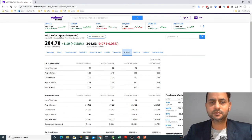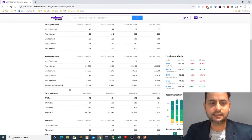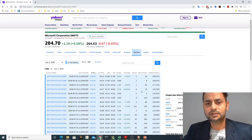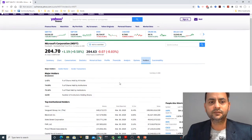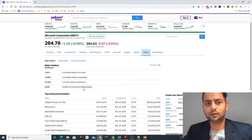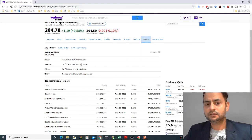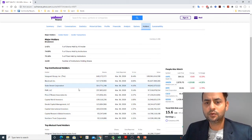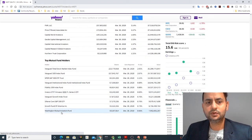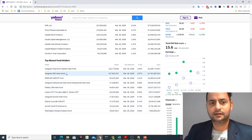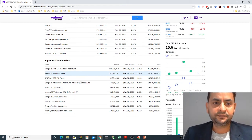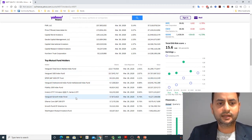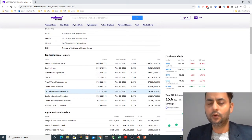The Analysis tab shows analyst estimates — many analysts following the stock provide expected revenue and earnings. The Options tab is more trading-focused, which I don't usually go into. The Holders tab is very useful — it shows who is holding the shares. For Microsoft, 74% of shares are held by institutions. You can see the top institutional holders and mutual funds like S&P 500 ETFs — Vanguard, SPY, and others I've covered in my ETF video.